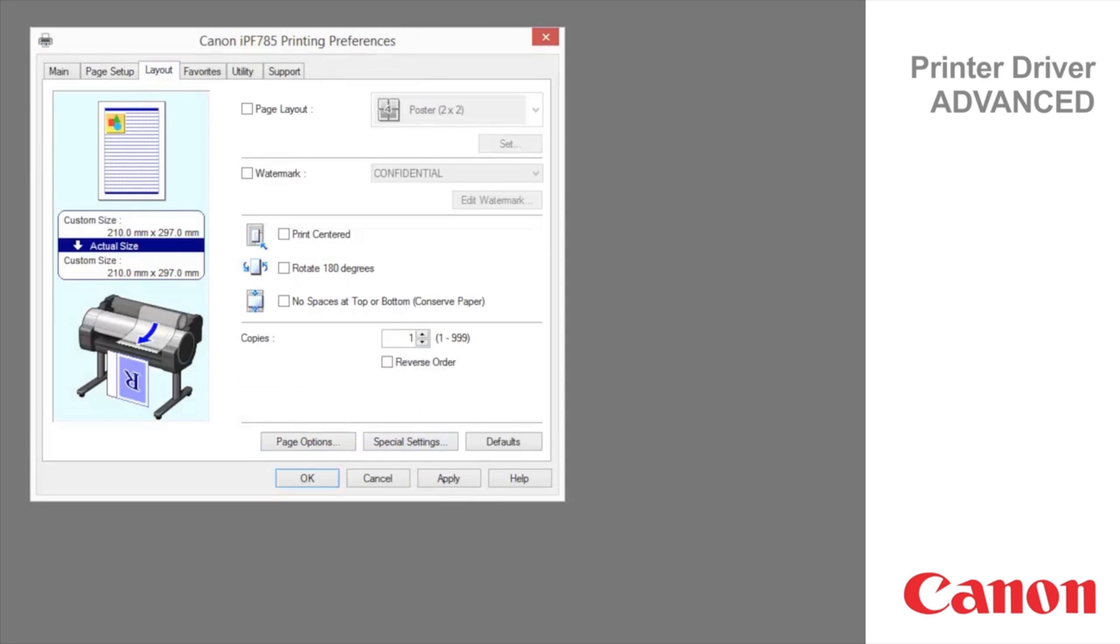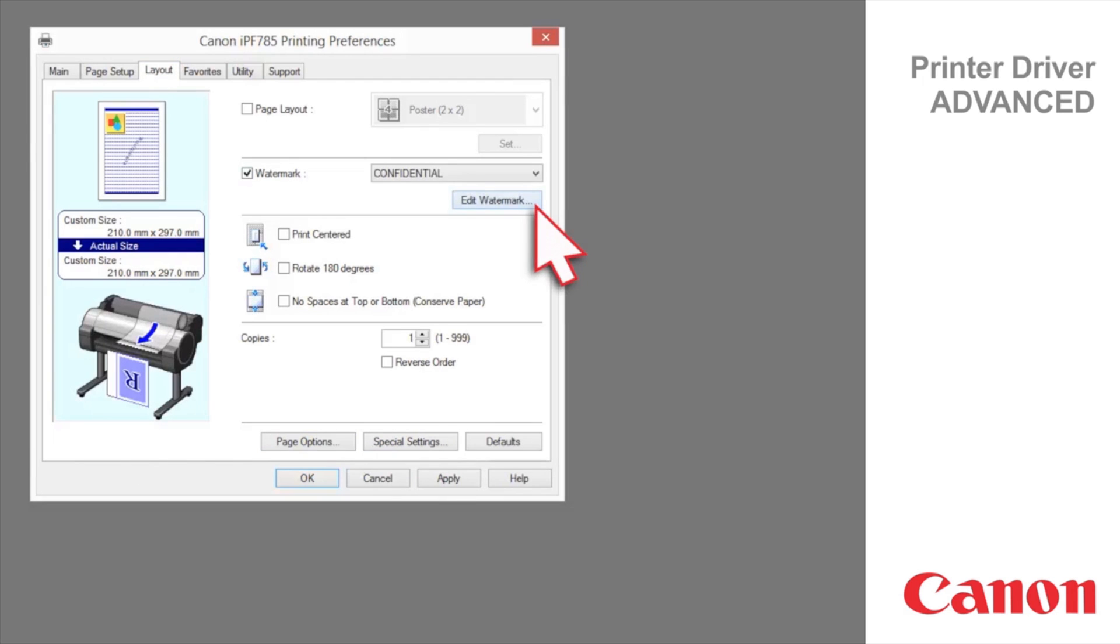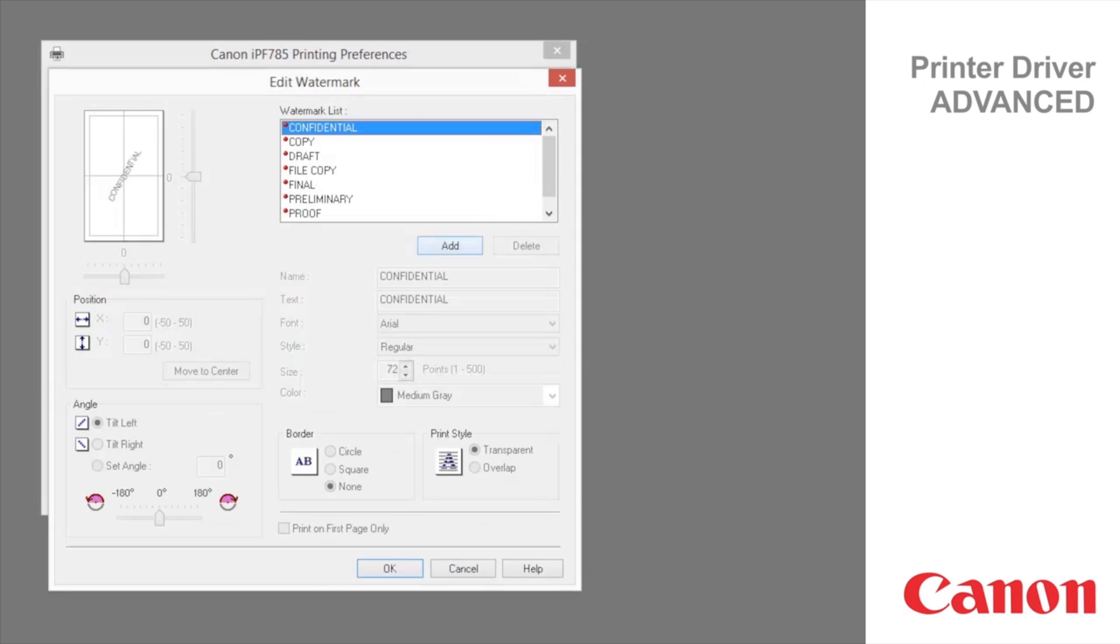Layout tab. You can add watermarks to documents that require special handling. Watermarks are applied to all pages of your document. The following watermarks are provided.